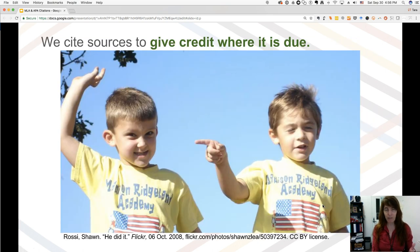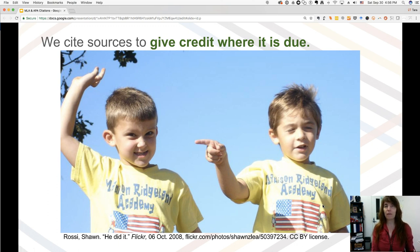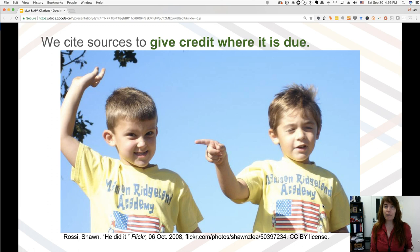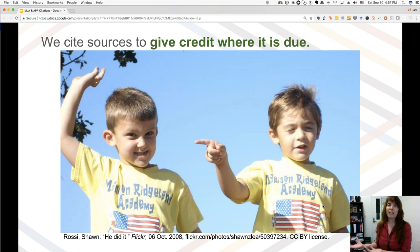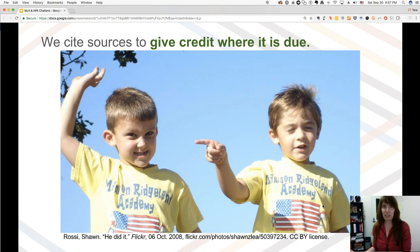So why do we bother with making a citation? A couple of reasons. One, we want to give credit where credit is due. When somebody puts effort into creating an article, a study, a picture, or anything that we're going to use in our research papers, presentations, or anything we put out to the public, we need to say thanks for doing that, thanks for putting in that work. We can do that simply by citing the source.